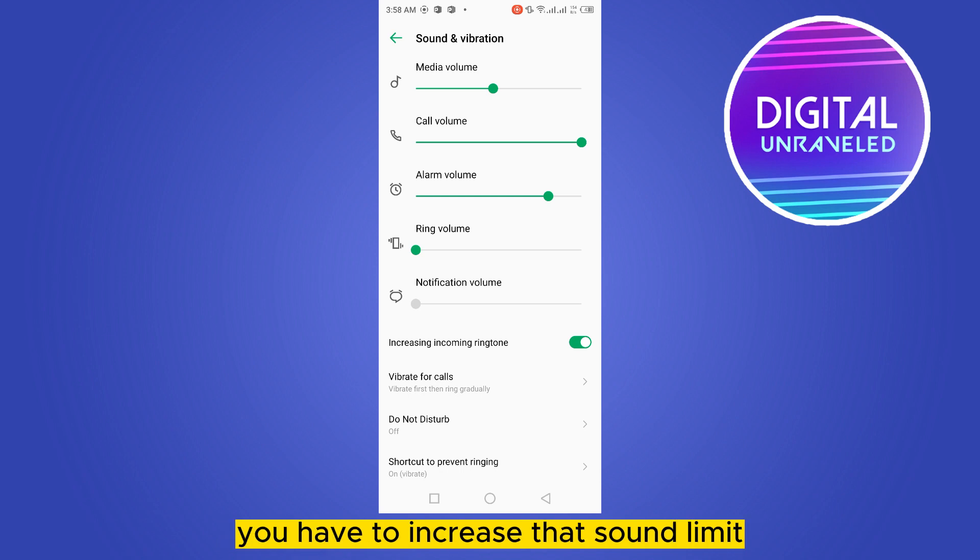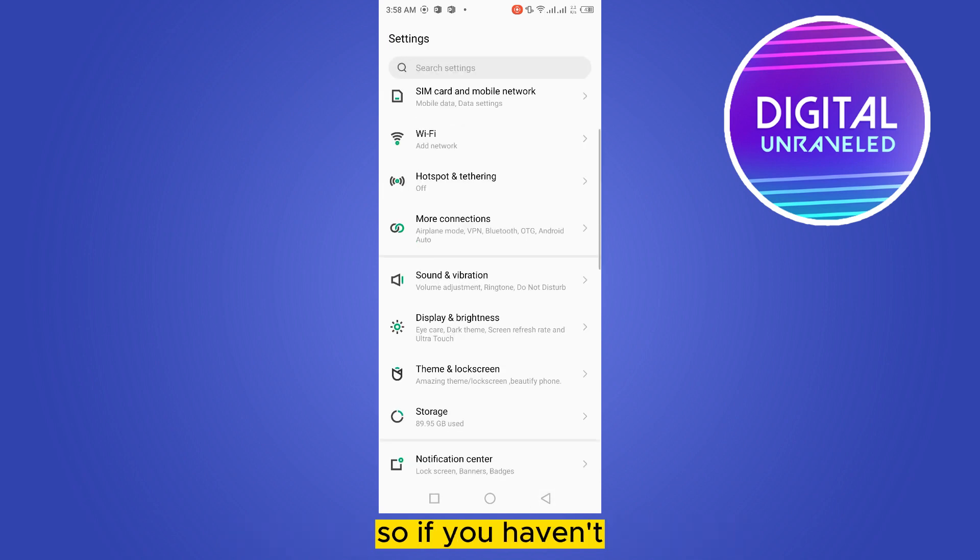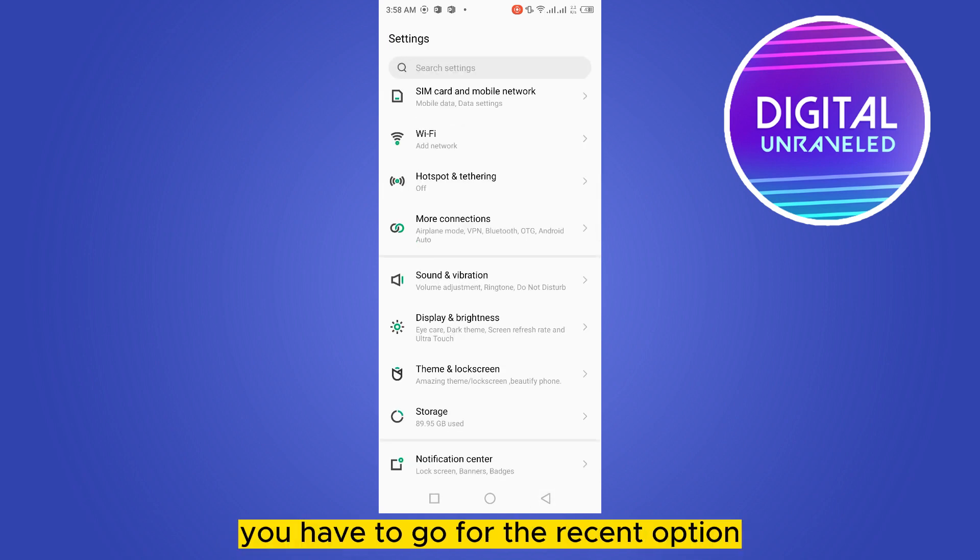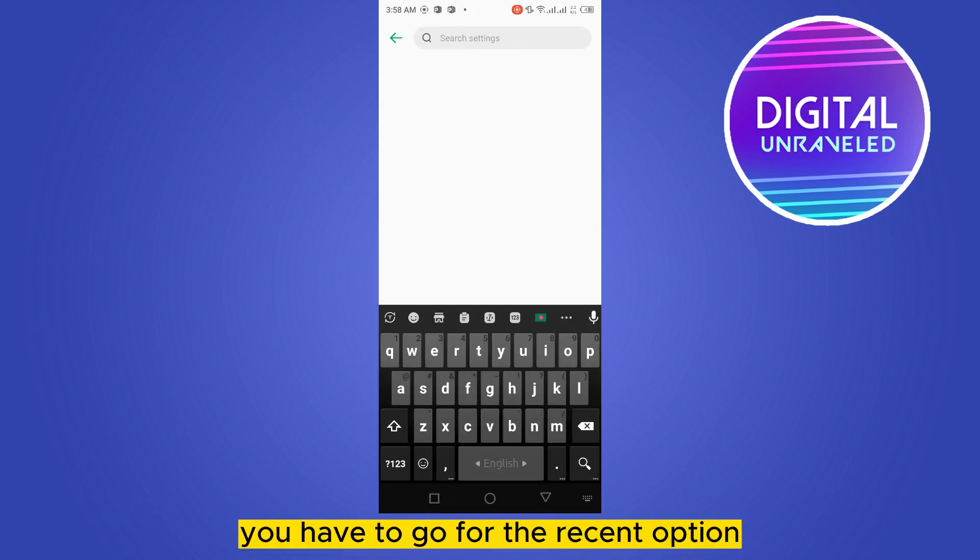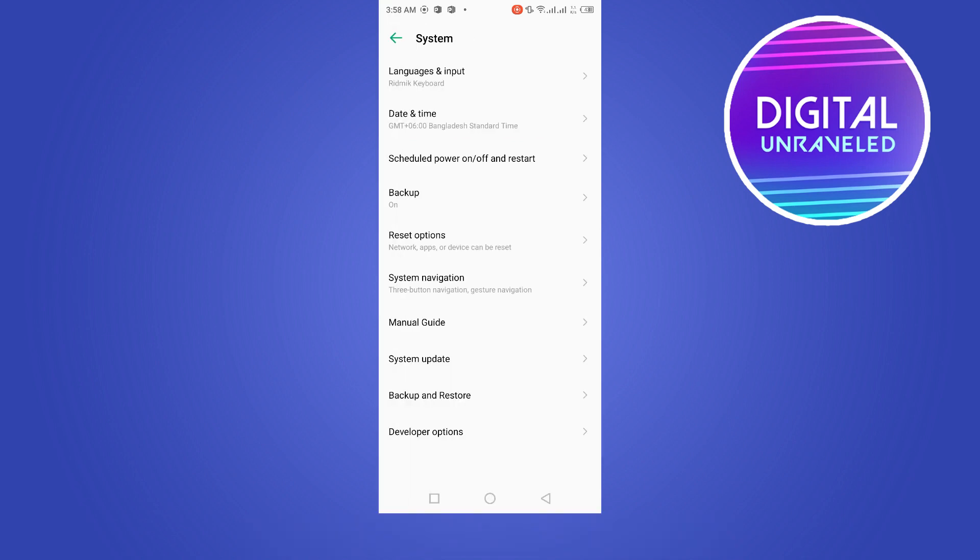You have to increase that sound limit. If you don't have it, you have to go for the reset option.